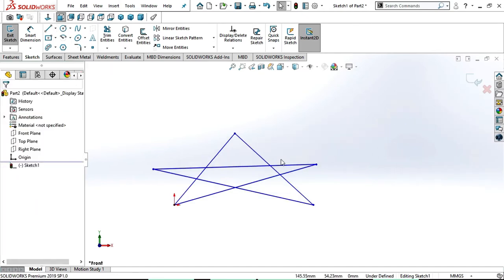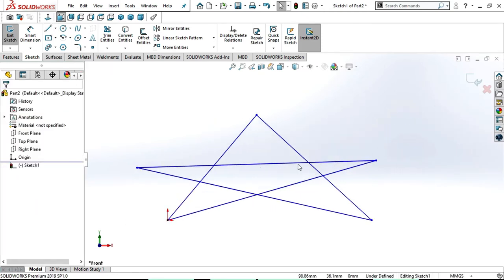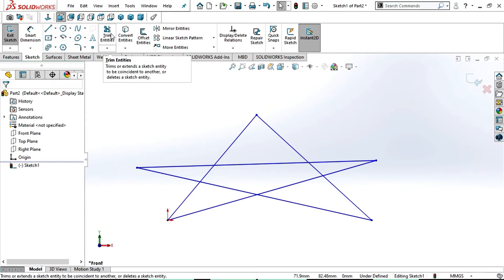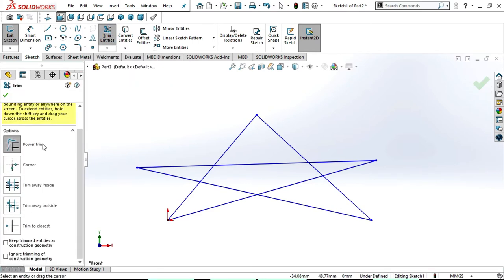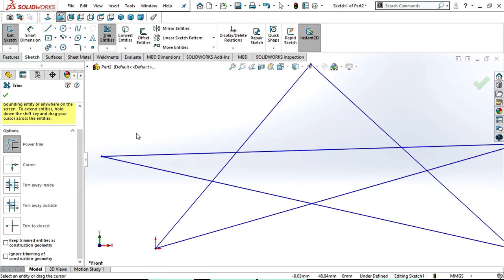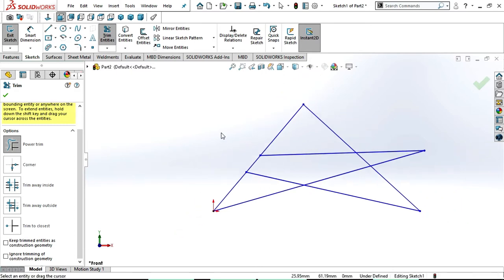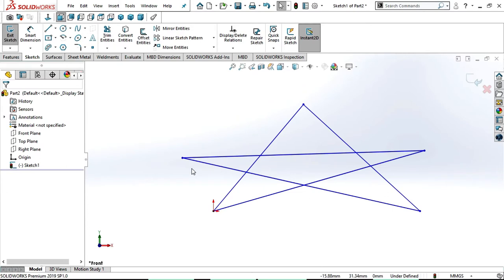Now we have this sketch. With this sketch we will see how to use trim entities. Go here and select trim entities. Here we have five types: power trim, corner trim, trim away inside, trim away outside, and trim to closest. First we'll see how to use power trim. In power trim, keep the cursor at one side of the line or sketch, press left click and drag through the line to trim the respective line. Now you can observe that there is no line. If you want the line again, just press Ctrl+Z.